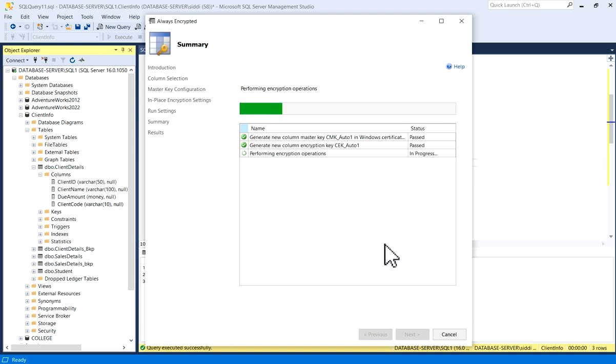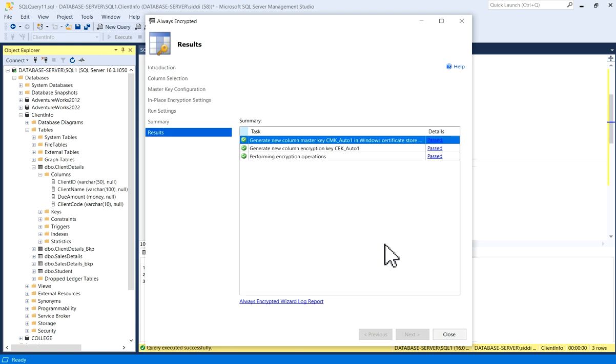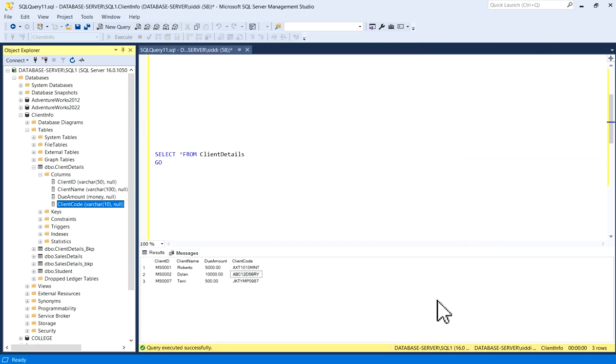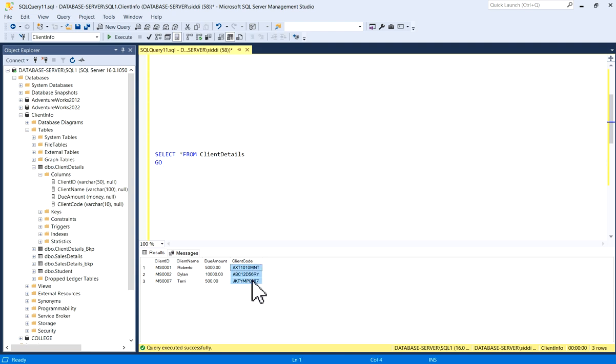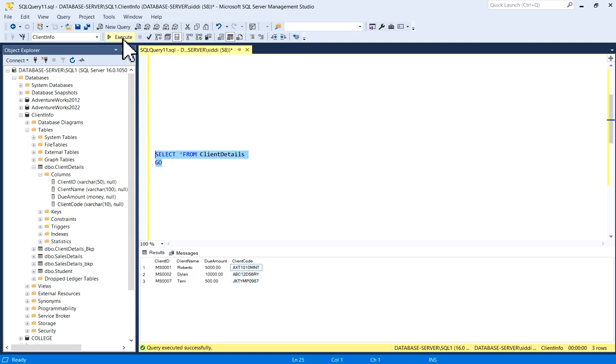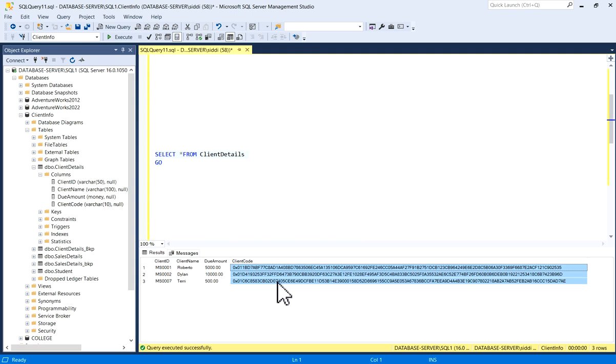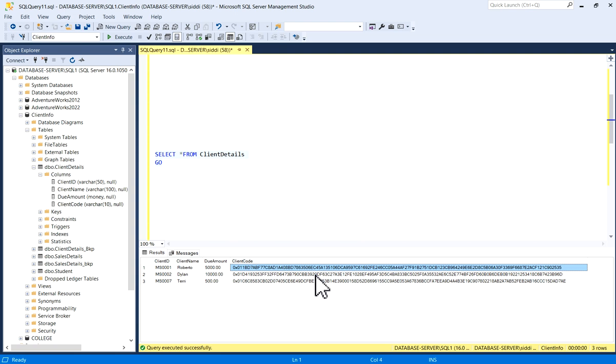It will take some time for performing this operation. First two steps passed, now third one is completed. So performing encryption, encryption operations is passed. I will just close it. We have seen earlier this code, now I will execute again. So now my Client Code is encrypted one, and my data is completely safe and secured.